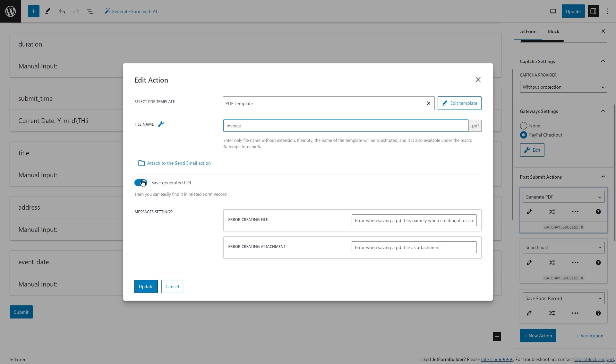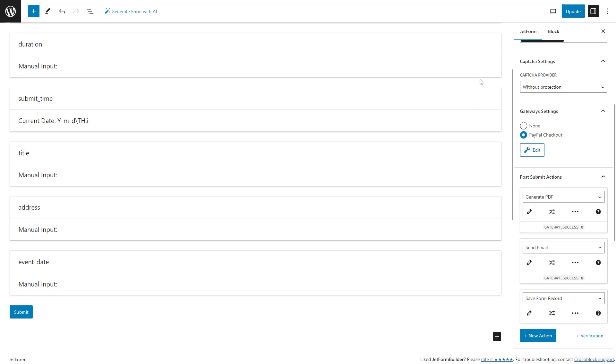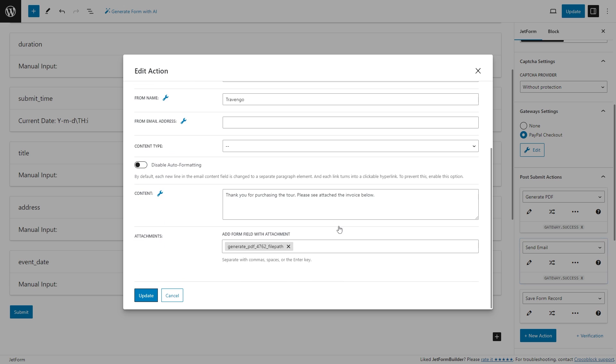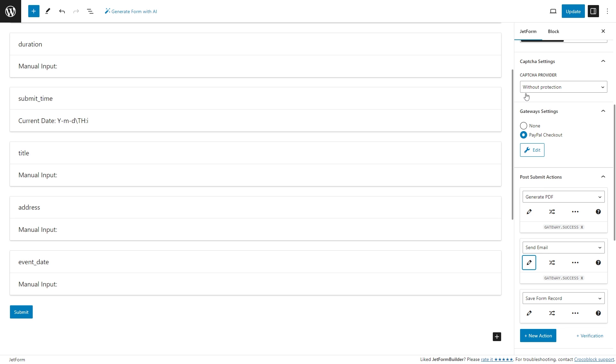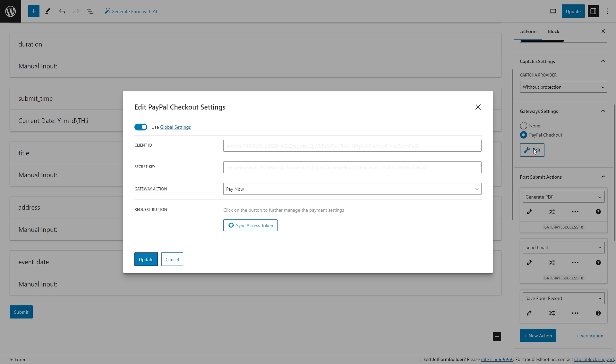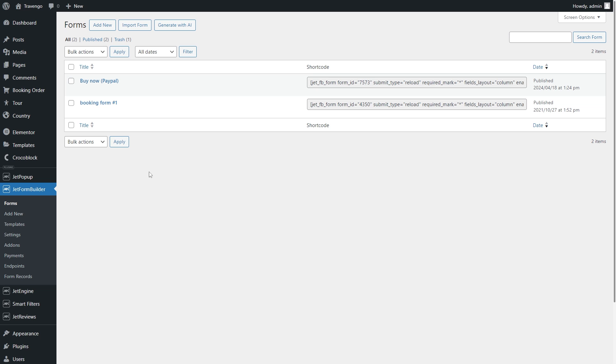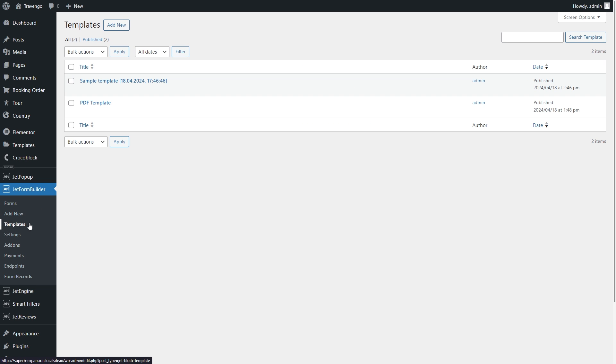Also attach the file to the send email action. By clicking right here, you will get the file path to the generated PDF automatically added to the send email action. Of course, you must enable and set up payment gateways on the website to make everything work. So the file templates can be easily created and adjusted in JetFormBuilder templates.